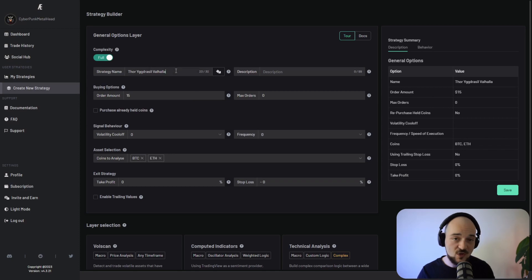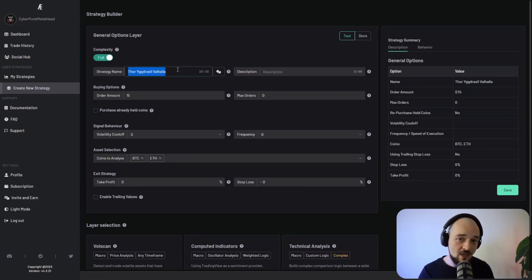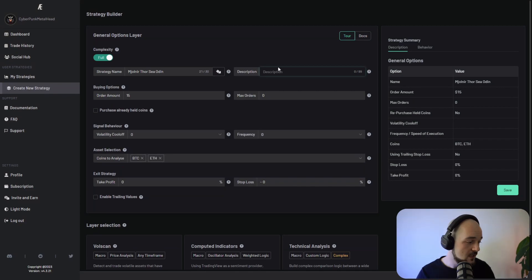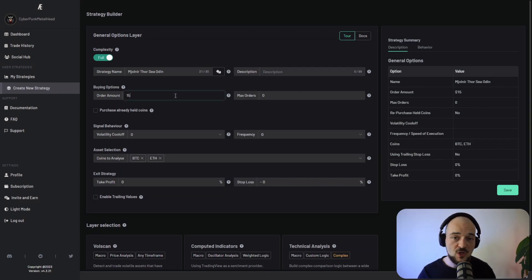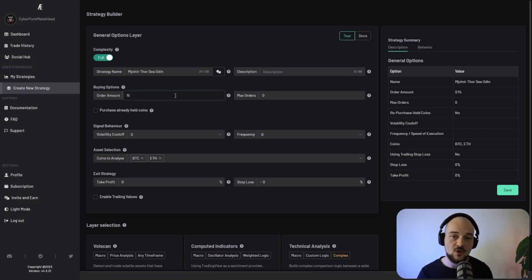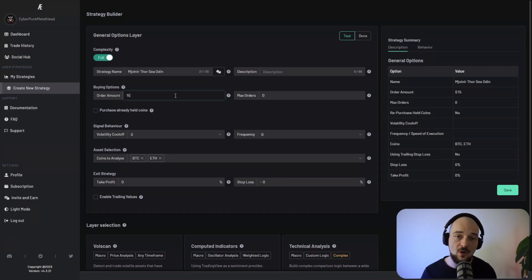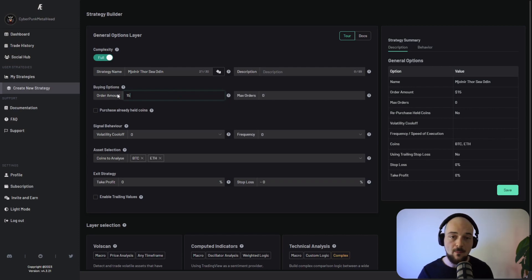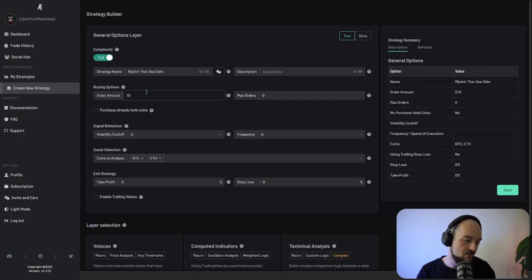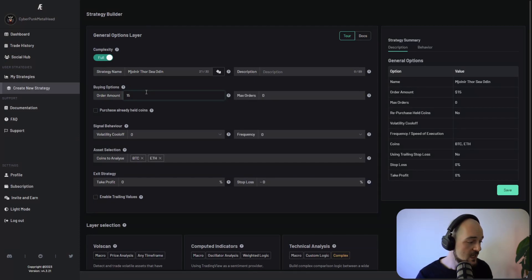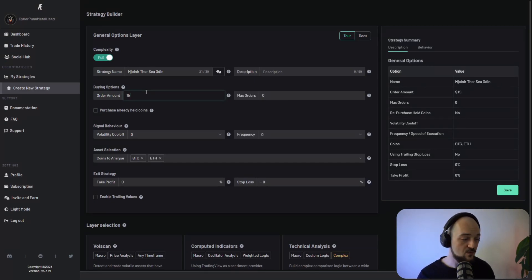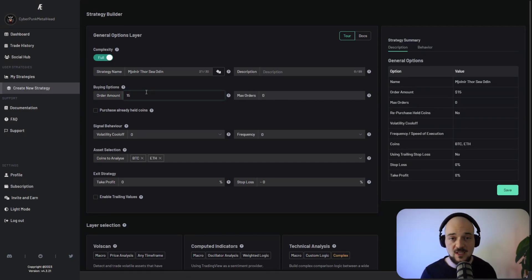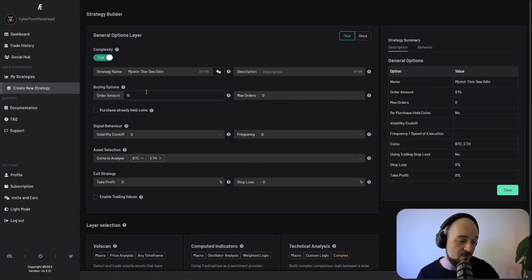First of all, you've got a strategy name. Naturally, all names are Norse references. Next, you've got buying options. Now buying options are things that refer to what to buy, how much to buy, and when to stop buying. So the first one is order amount, which is the amount of each order placed by this strategy that you're currently building in the base asset of your choice. But right now, we've limited that to USDT. So this amount is only in USDT. So this would mean 15 USDT.